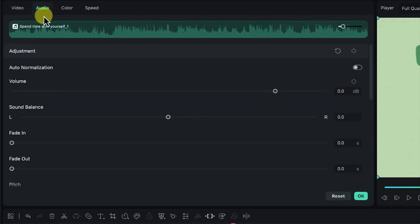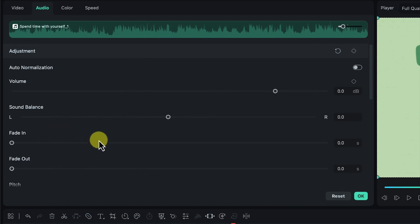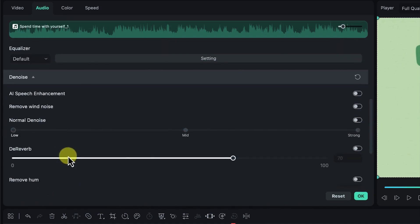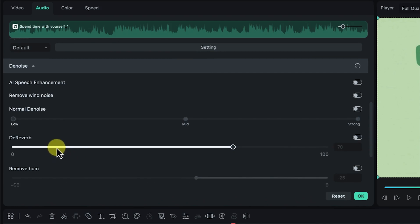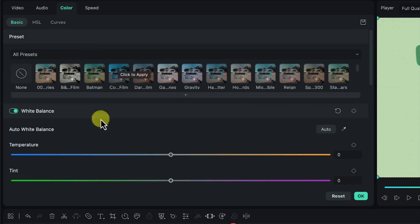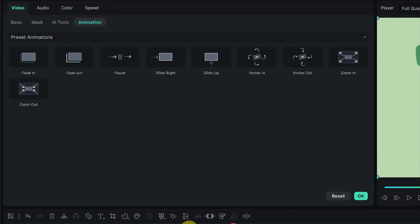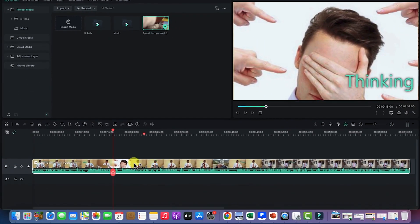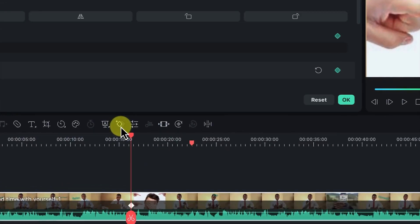On the audio tab you have volume control, sound balance control, fade in and fade out, auto Doppler, equalizer, and denoising. I'll show you later how to reduce echo using the reverb function. The color tab will be discussed in detail later — this is just an overview of the different editing features available from your timeline. You can also click to add keyframes from the keyframes panel.